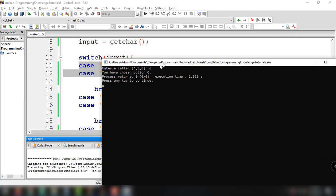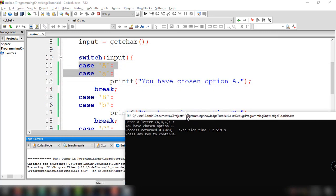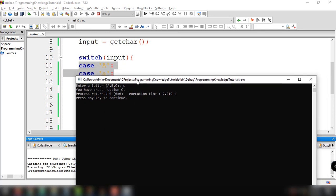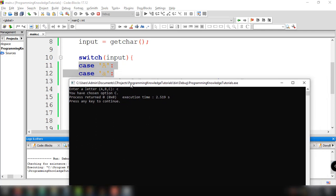I think it is clear to you how to use the switch case statement in C programming. If you have questions, please let me know in the comment section below. That's all for this tutorial — see you in the next video.